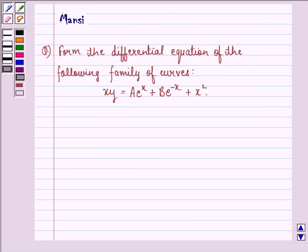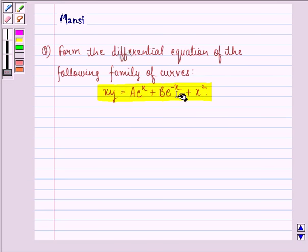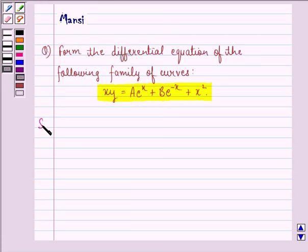Hi and welcome to the session. Let's work out the following question. The question says: form the differential equation of the following family of curves, that is xy is equal to a into e raised to power x plus b into e raised to power minus x plus x squared. Let us see the solution to this question.